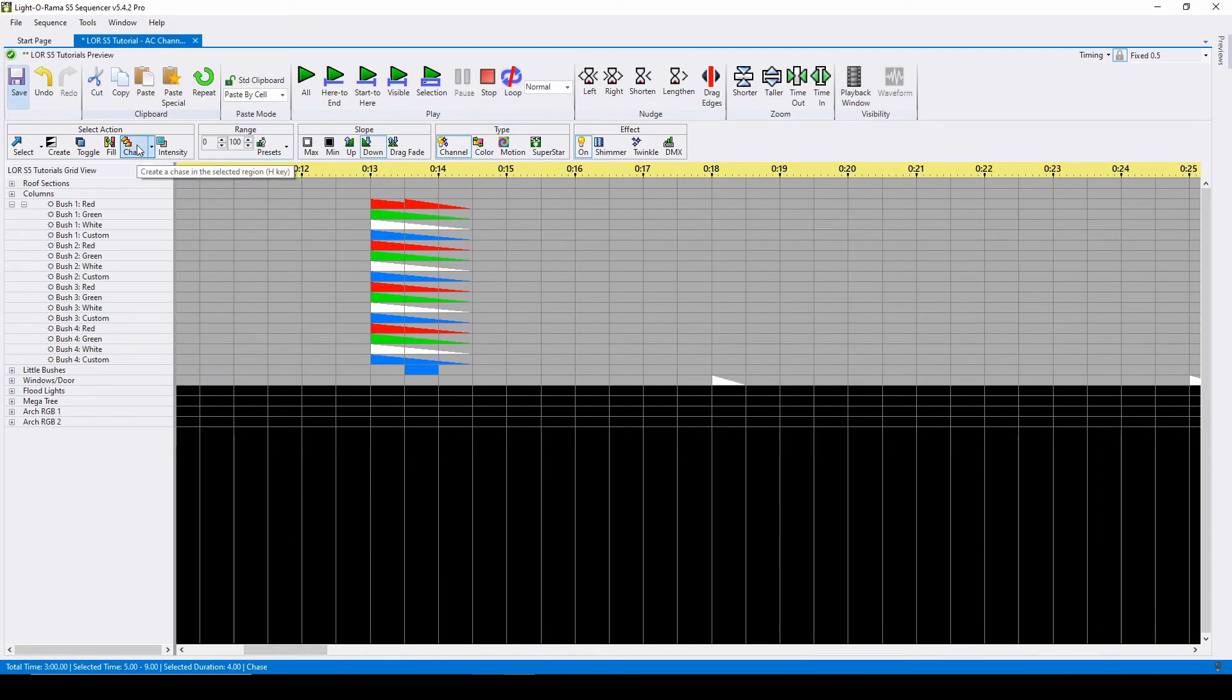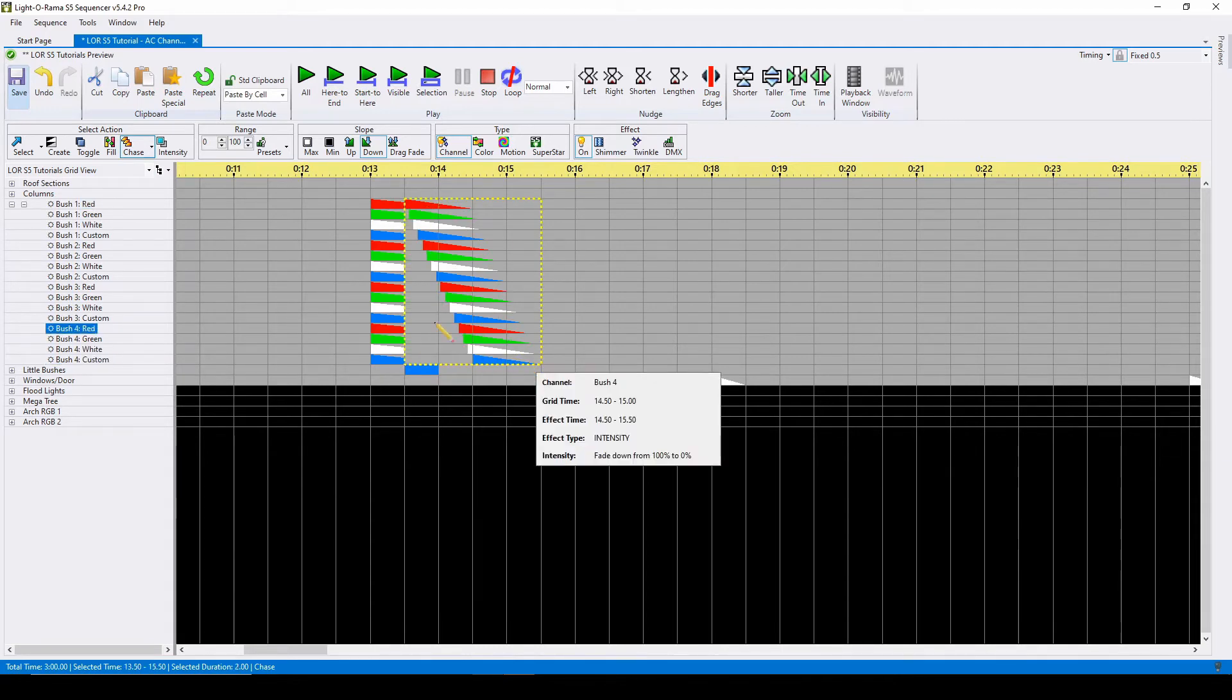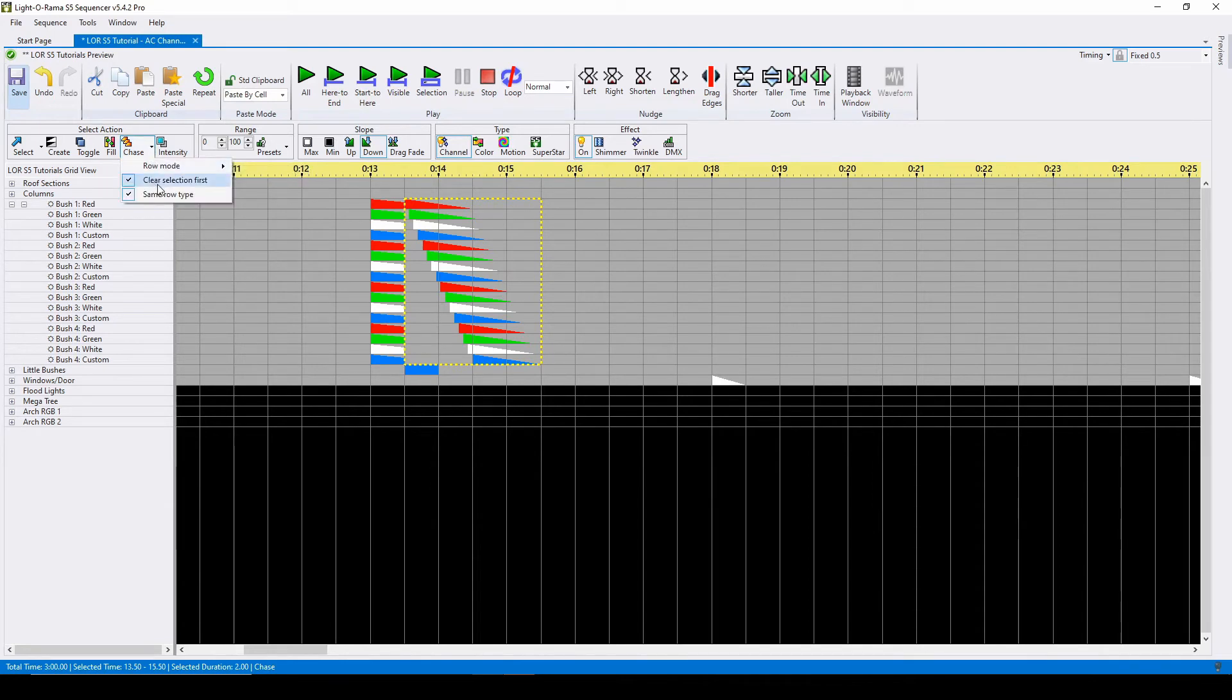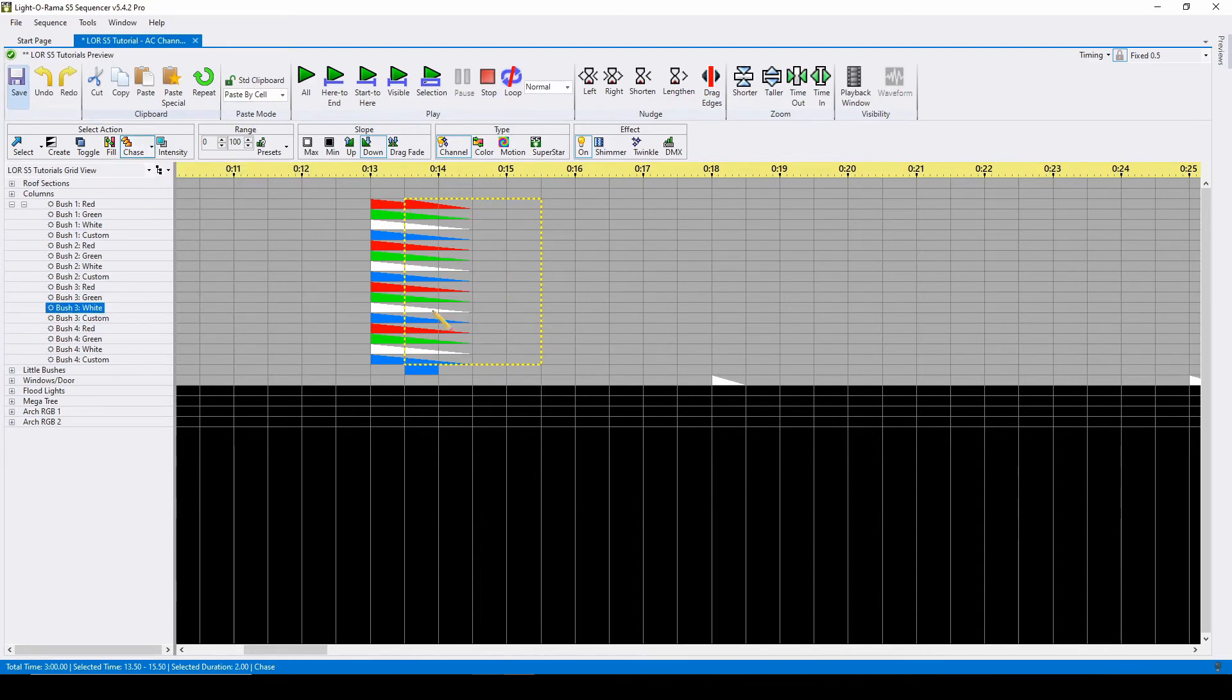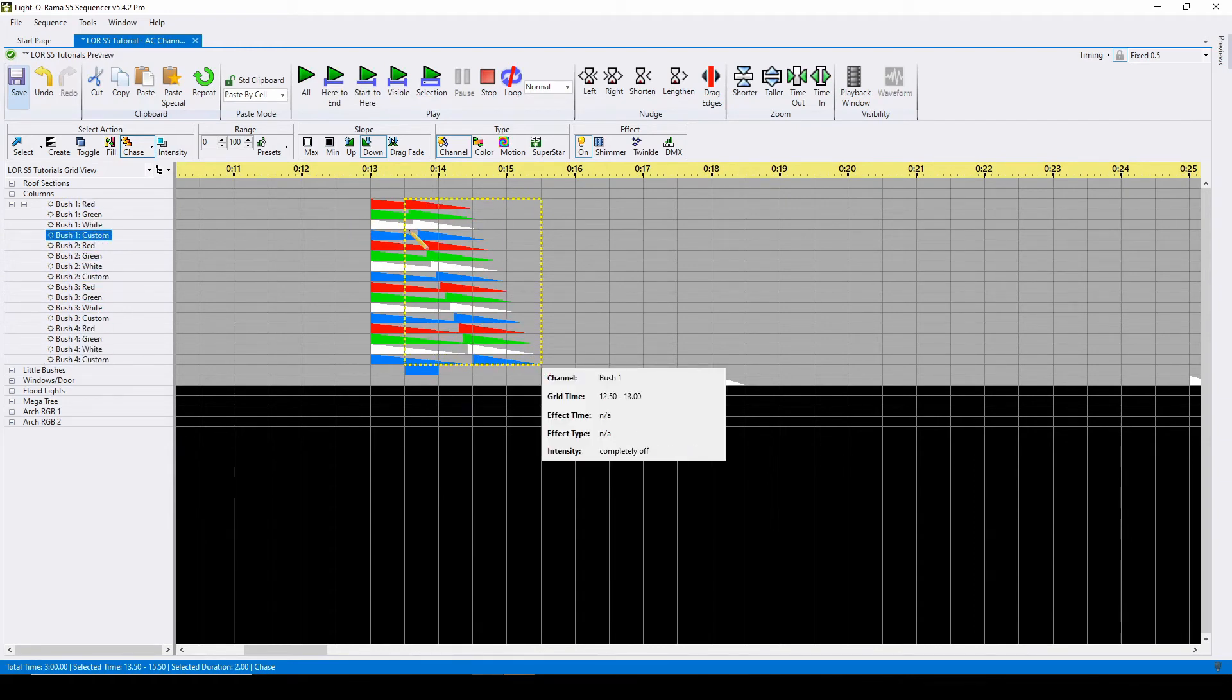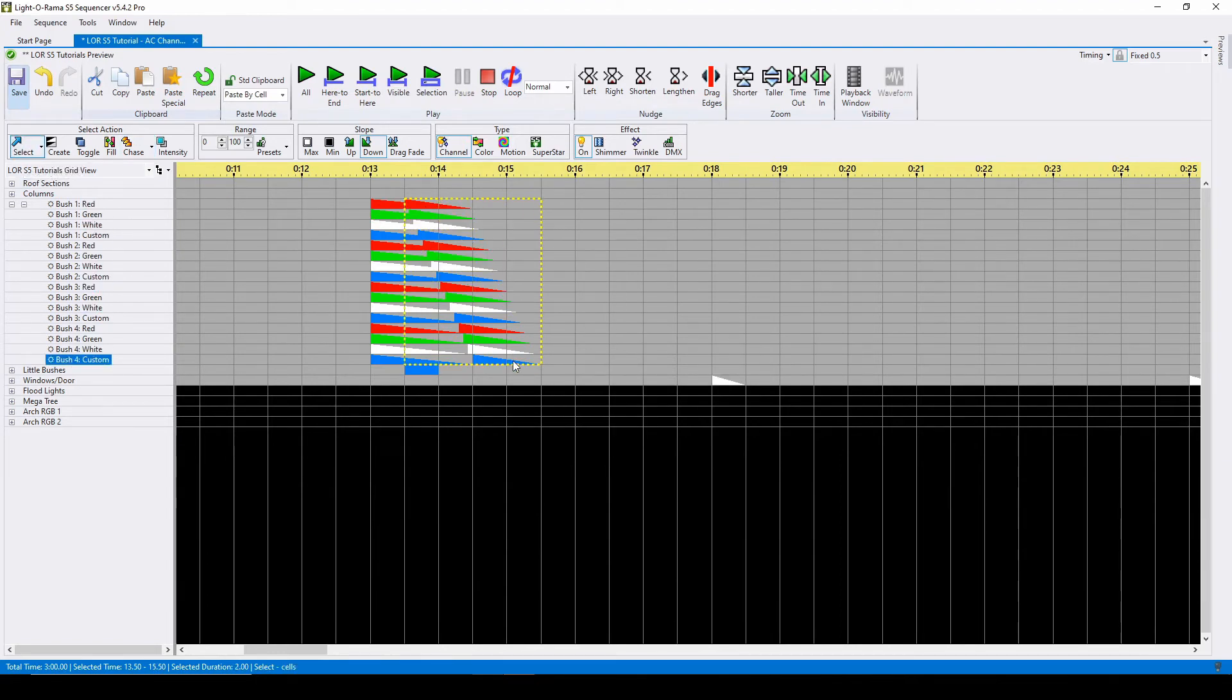By default, a chase will erase any data across the area the chase is taking place. However, if you come back to the chase command dropdown and uncheck clear selection first, you can keep the effects in the background and layer the new chase on top. You can also get to a shortcut of the chase command menu by pressing shift H on your keyboard.